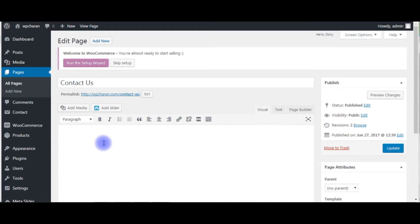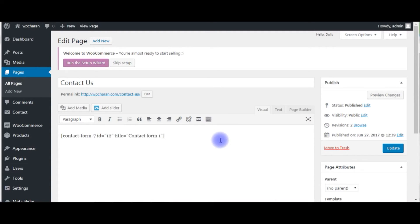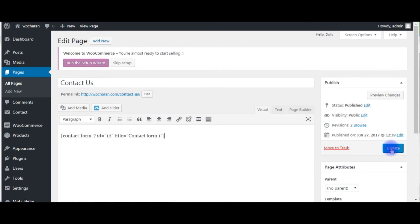Here in the body section, paste that shortcode. Here the shortcode I pasted on the contact us page. Click update.